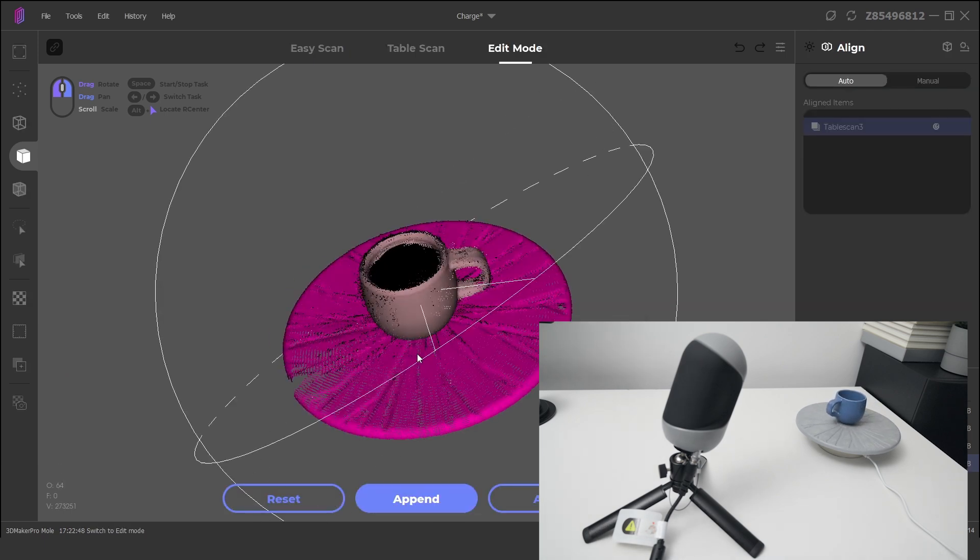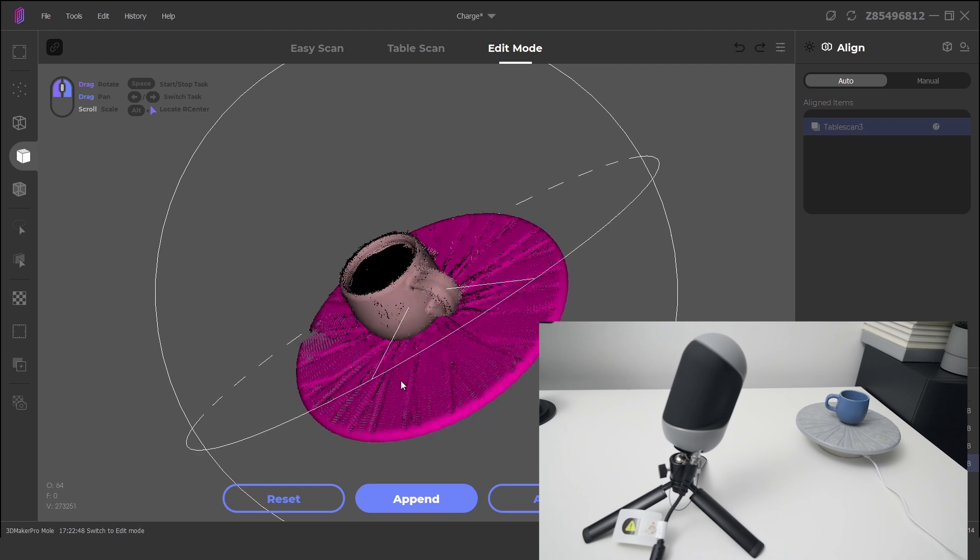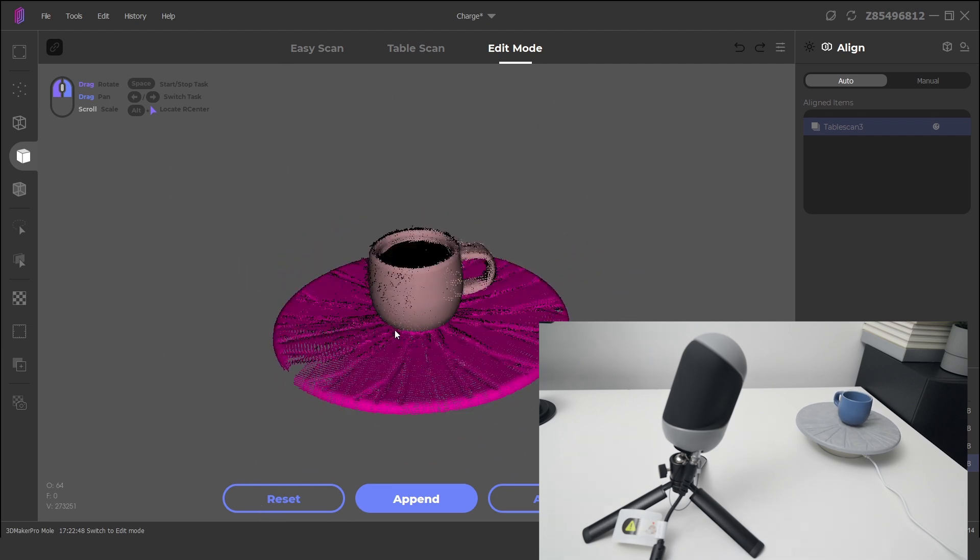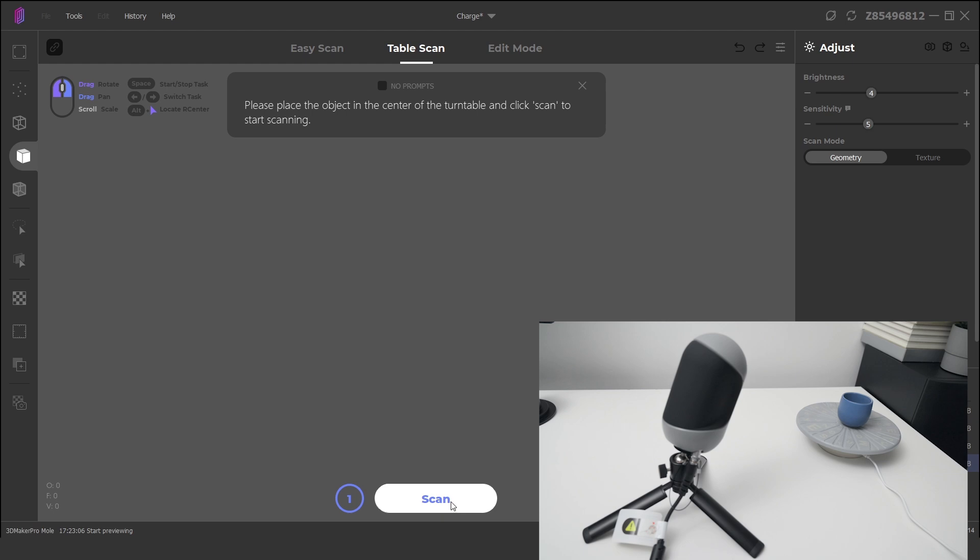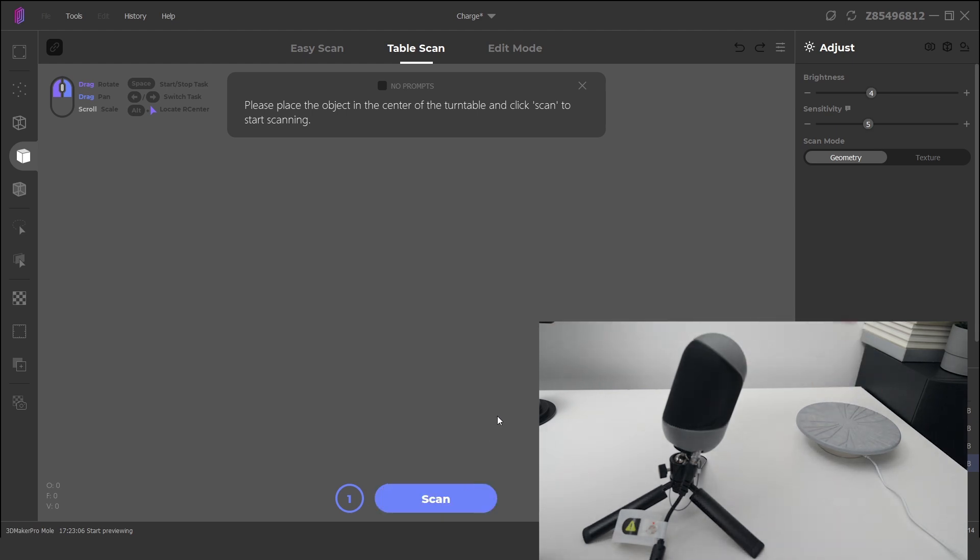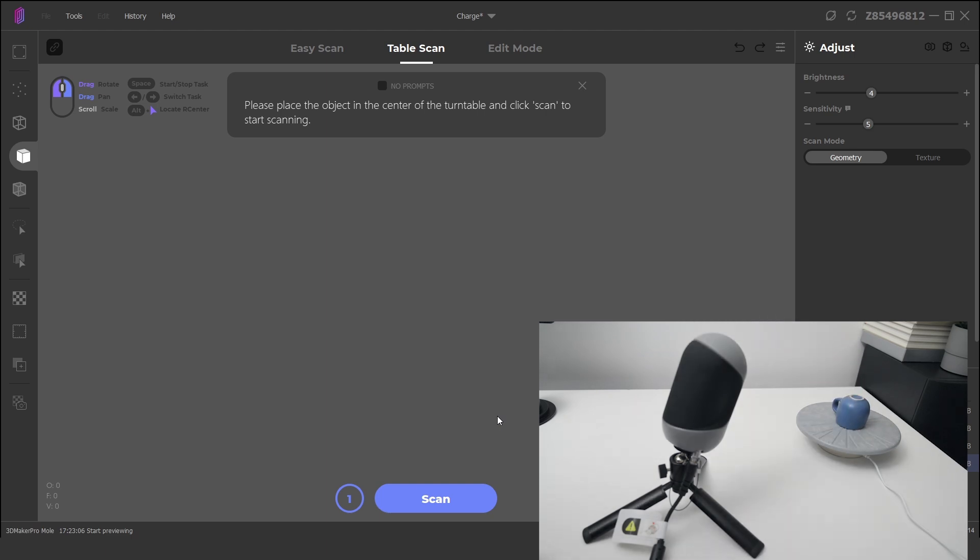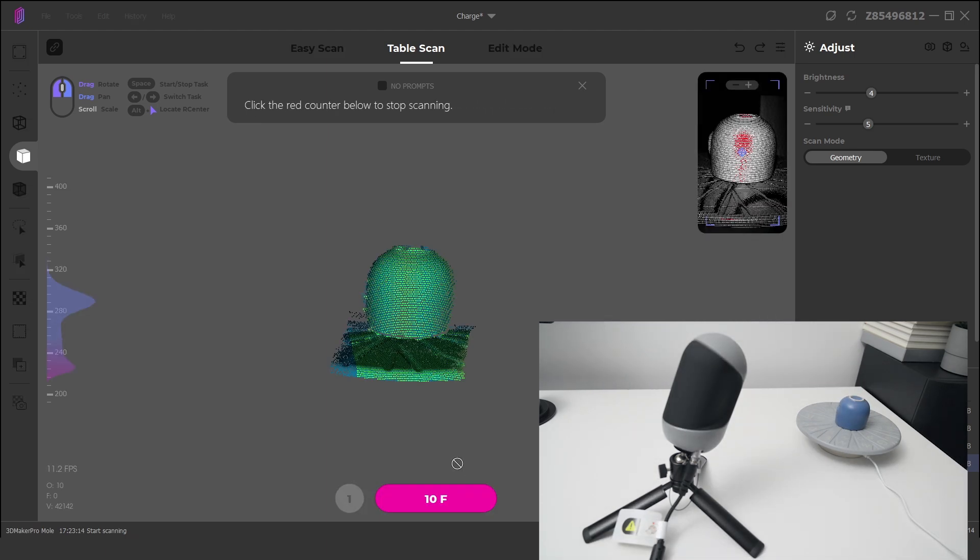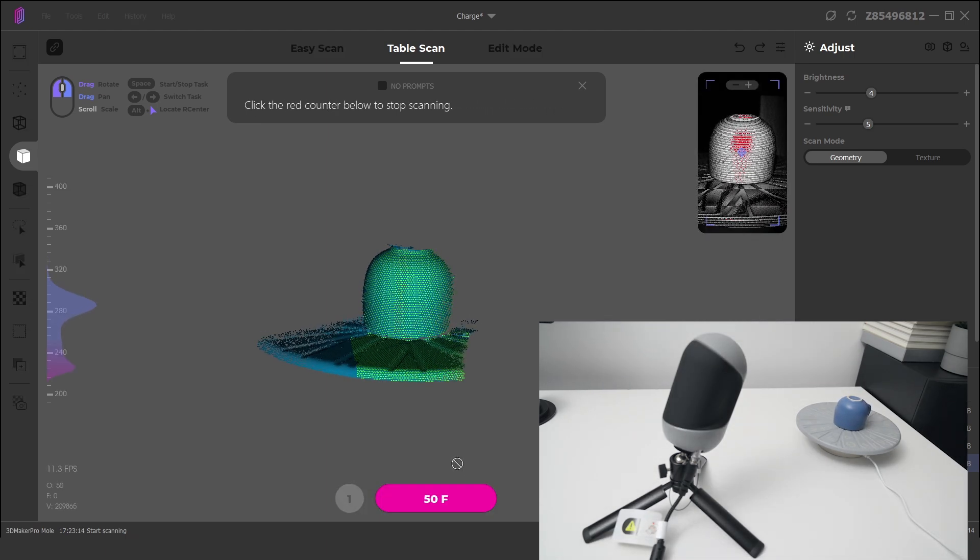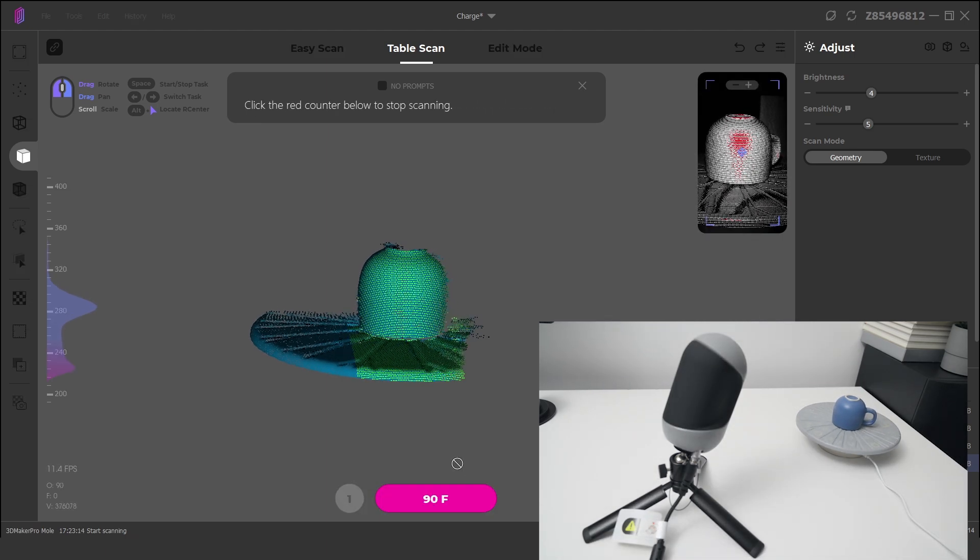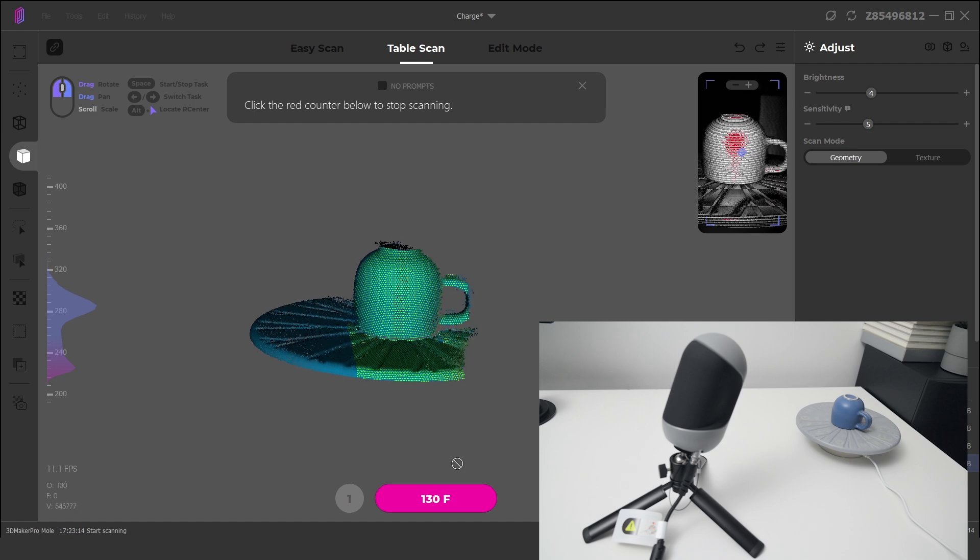At this stage we'll have the top of the model scanned but missing the underside. We can complete a second scan by clicking Append. The object is flipped over, and scan is clicked to capture the second side. The turntable base will be automatically removed in the next step from the scanned data.